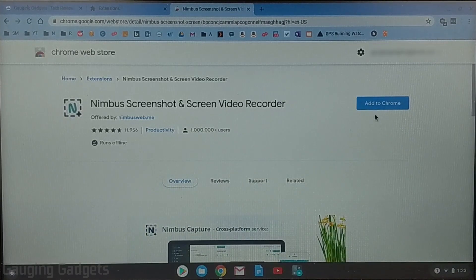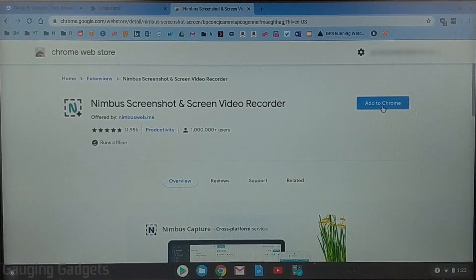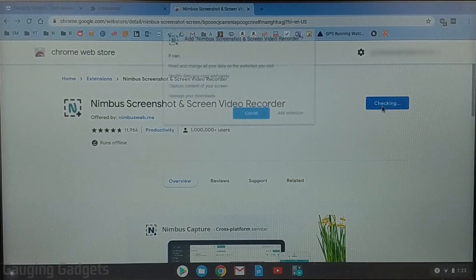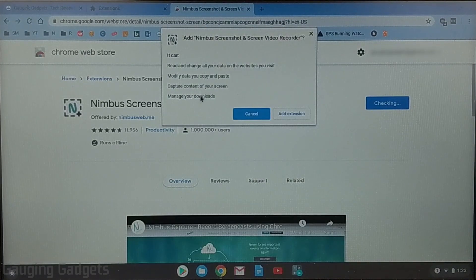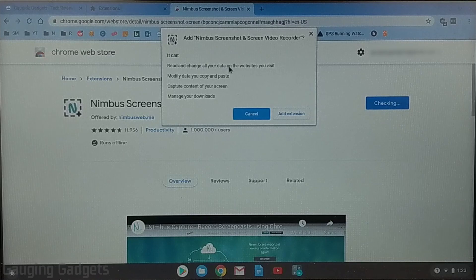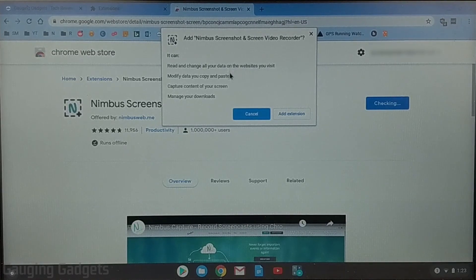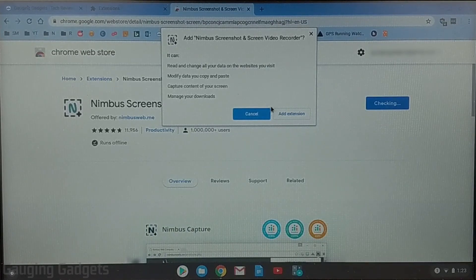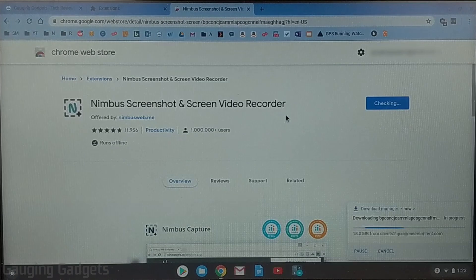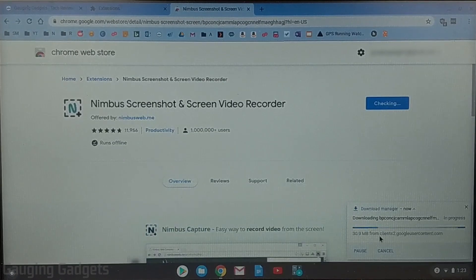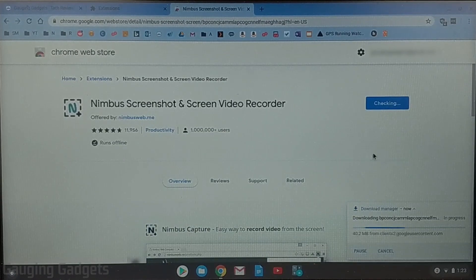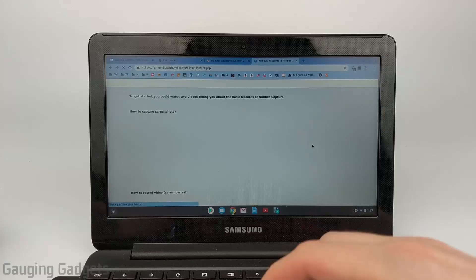So now what we need to do is select add to Chrome. It does need some permissions so that it can actually record your screen or your webcam so go ahead and select add extension to allow those and then it will install the extension to your Chromebook.